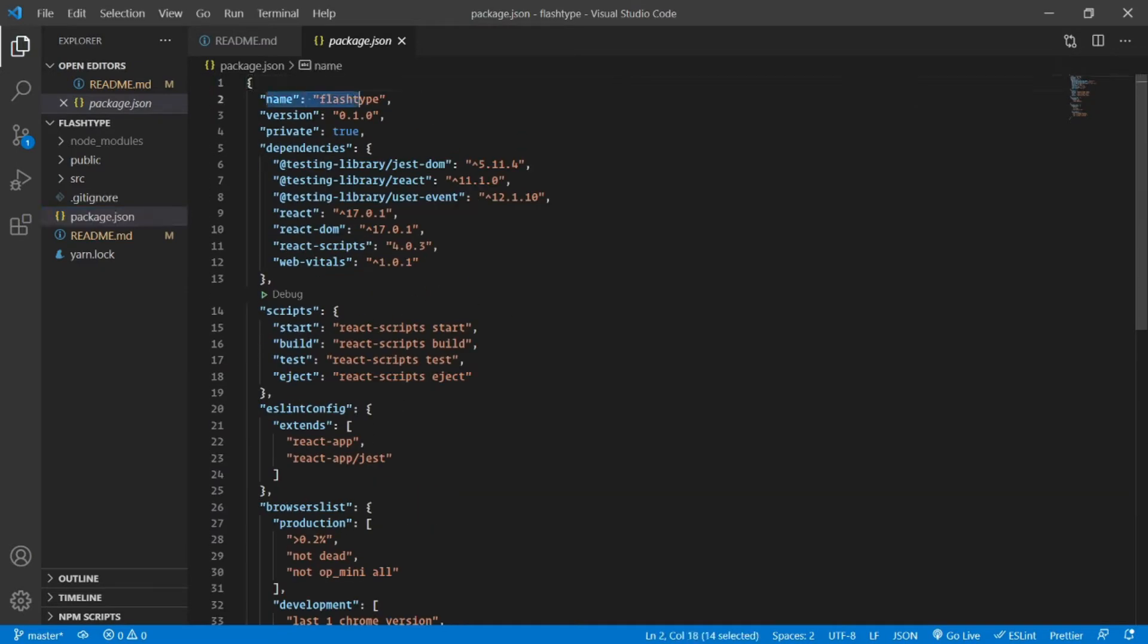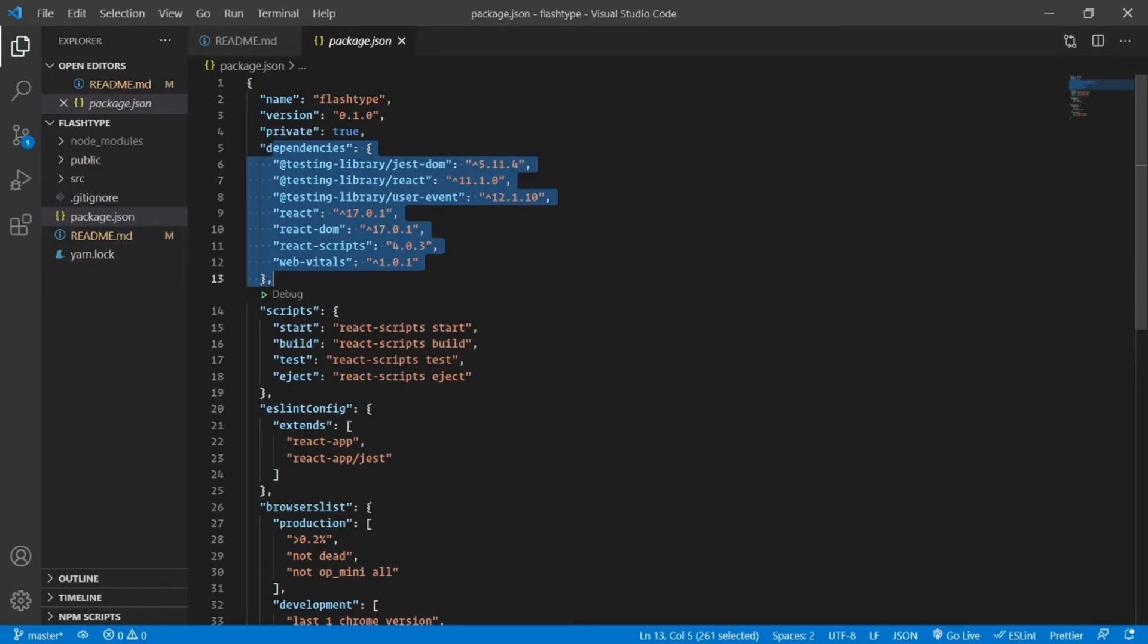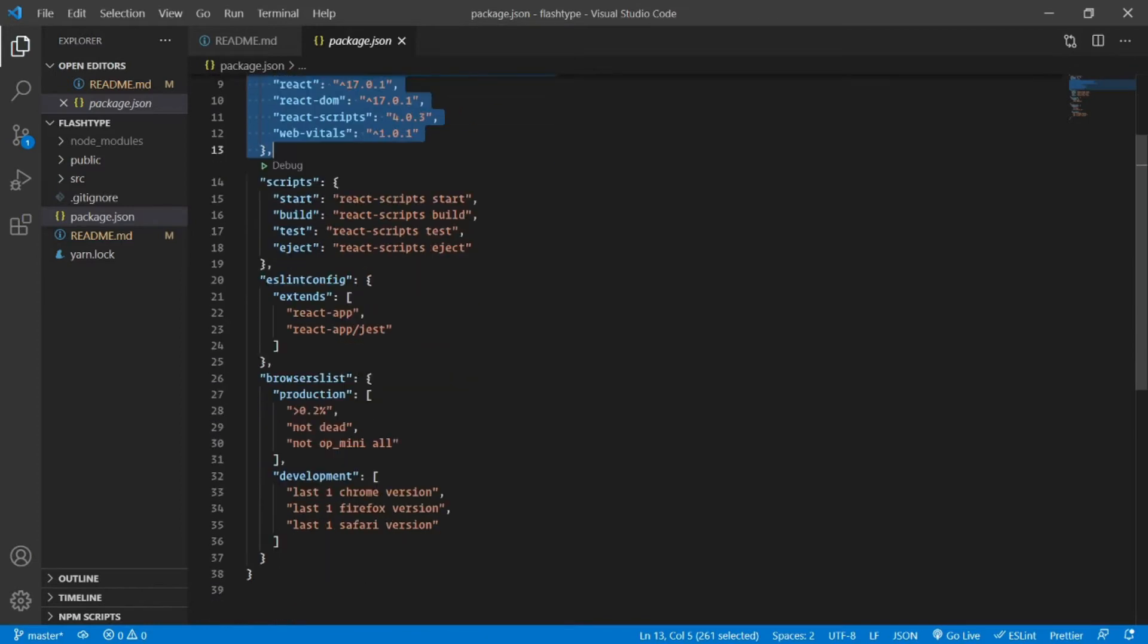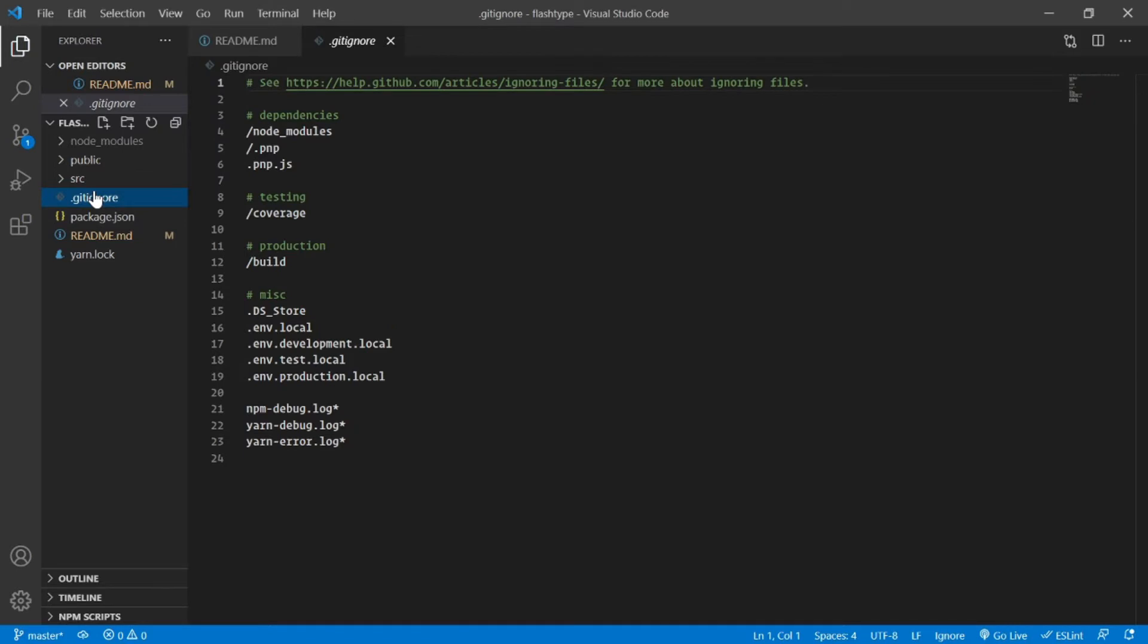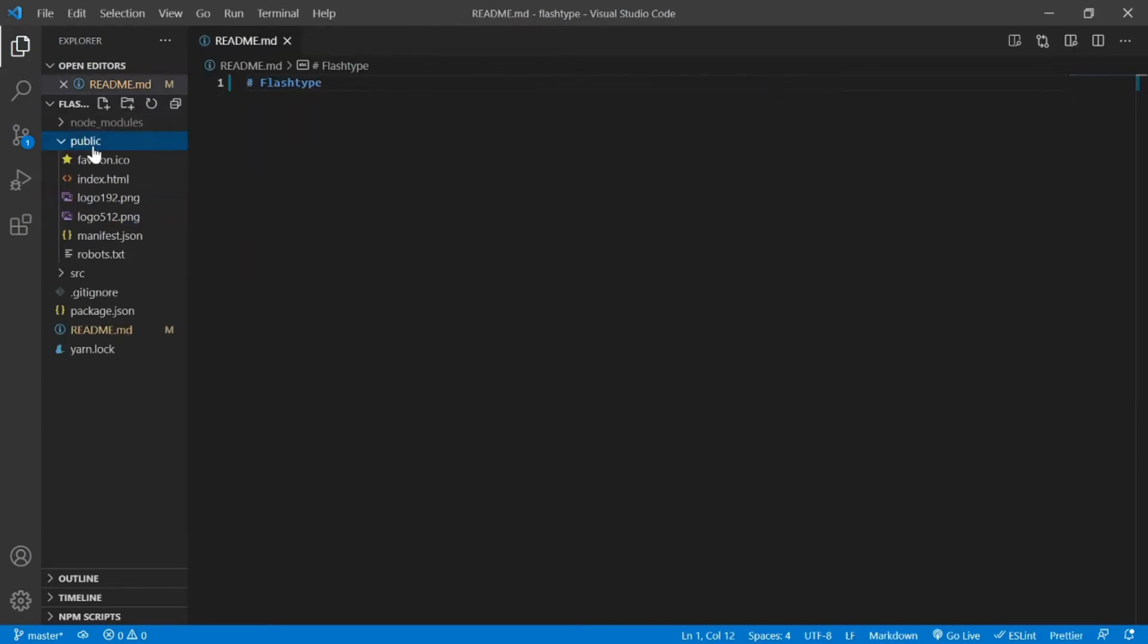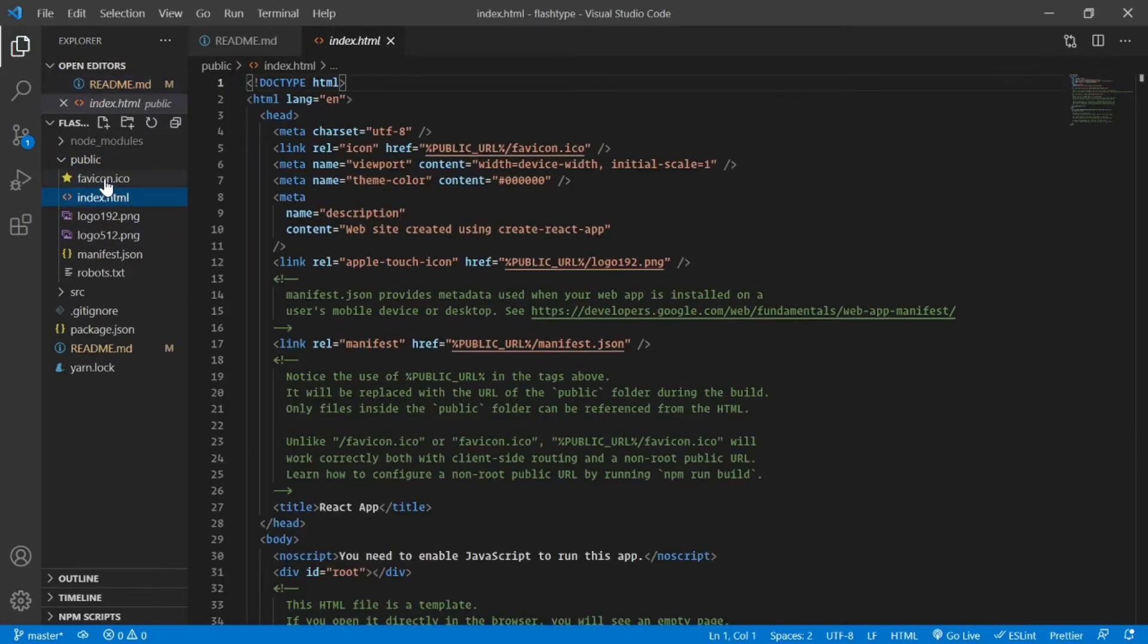The package.json contains all the information about our project, for example the name, version, the dependencies it uses, the scripts we would use to do various things like start the application, build the project, run our test suites and so on. The .gitignore file you might already be aware of—this basically ignores the files from version control.